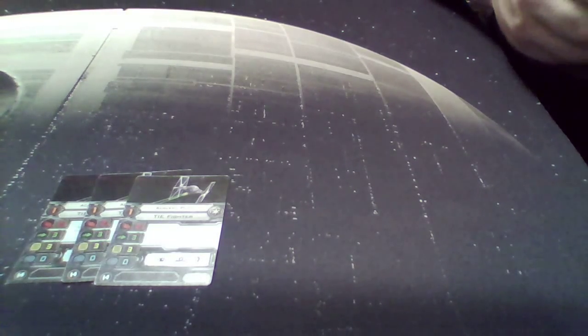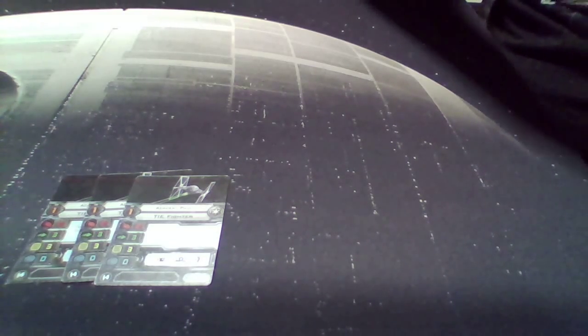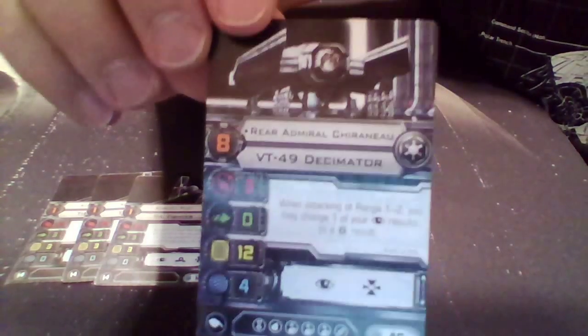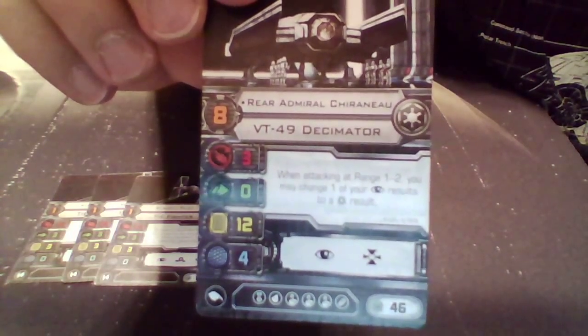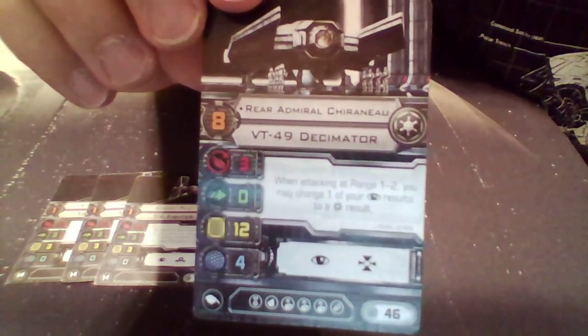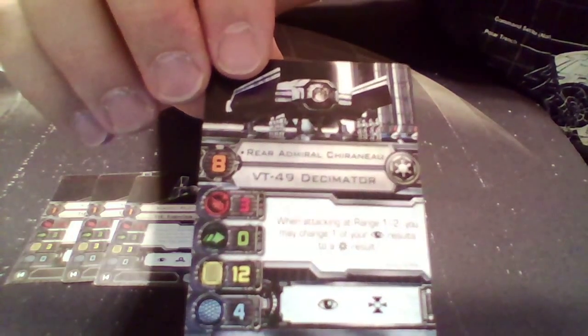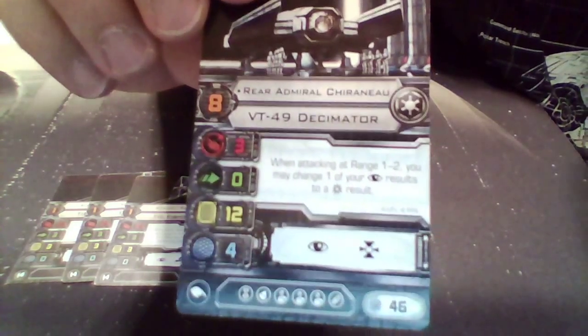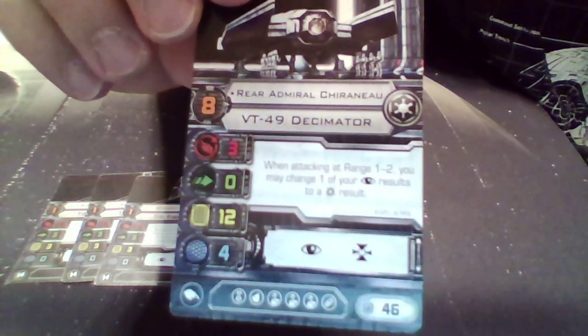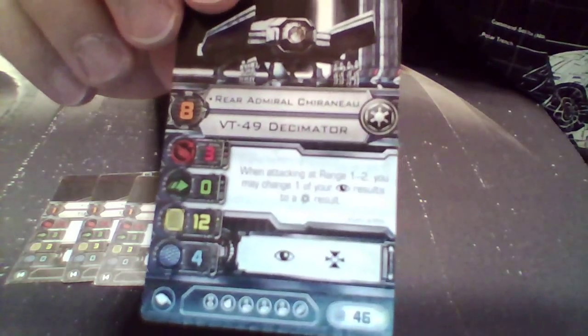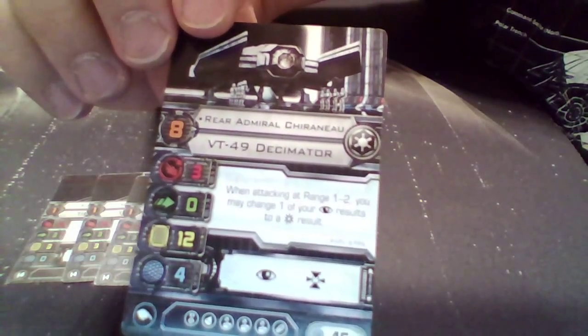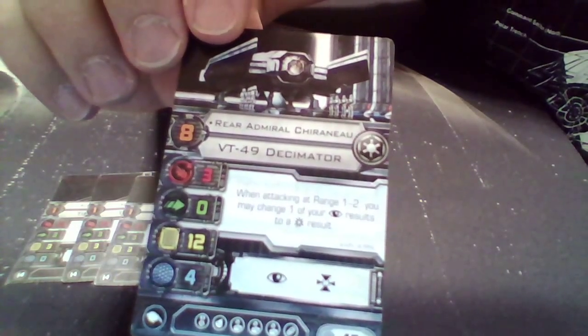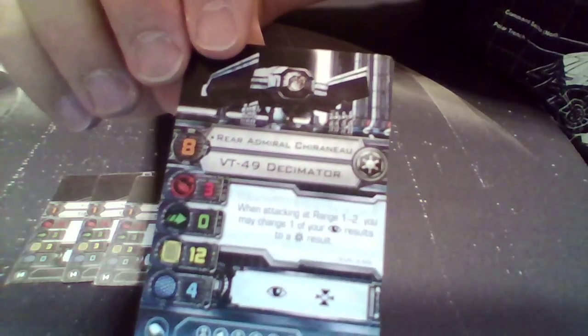Main hammer, basically, this is kind of like a tent pole figure as they call them. So, it's around one ship in particular. That's this guy right here. Rear Admiral Chiraneau. The pilot skill of eight, three attack, no defense, twelve hull, four shields. He has the elite slot, a torpedo slot, three crewman slots, and a mod slot for 46 points.